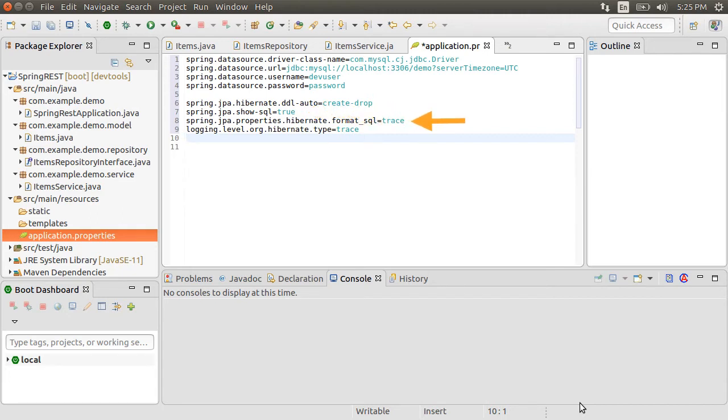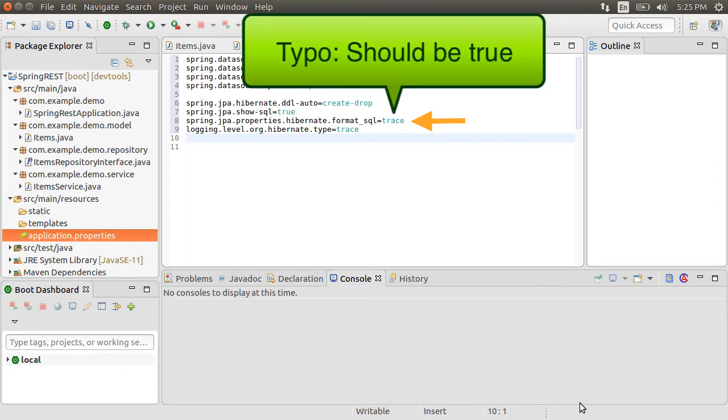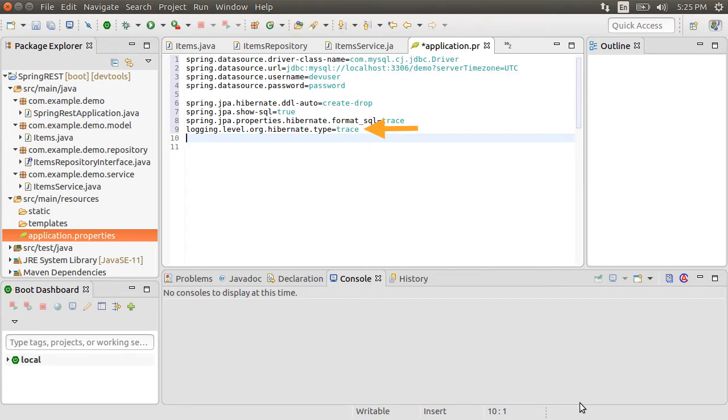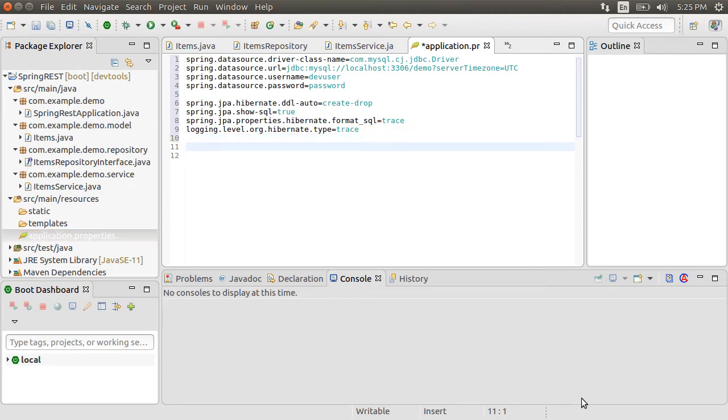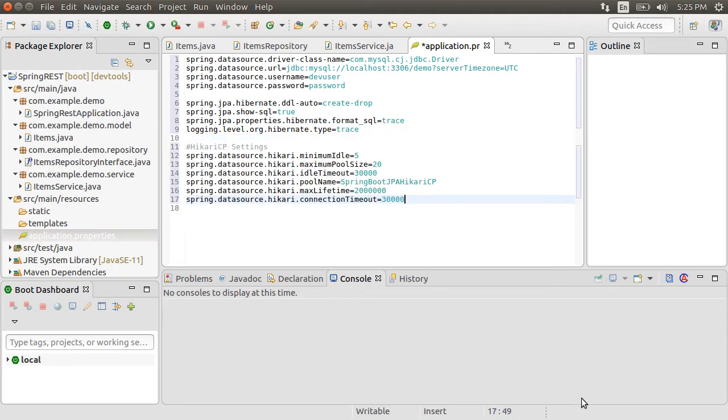And logging.level.org.hibernate.type=trace will turn on the logging for Hibernate type to trace. Spring Boot 2 uses Hikari CP for connection pooling.